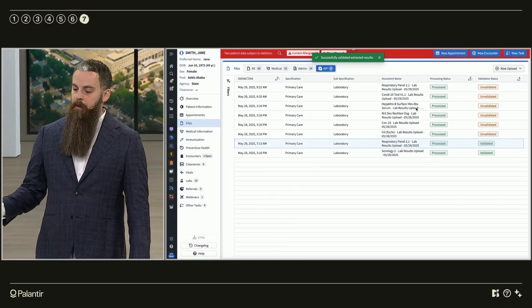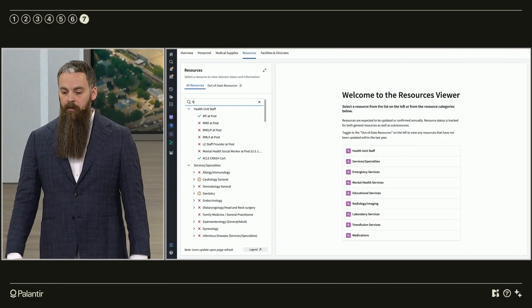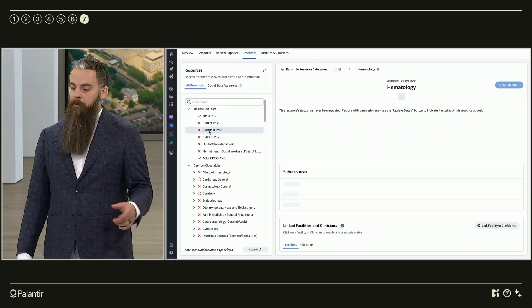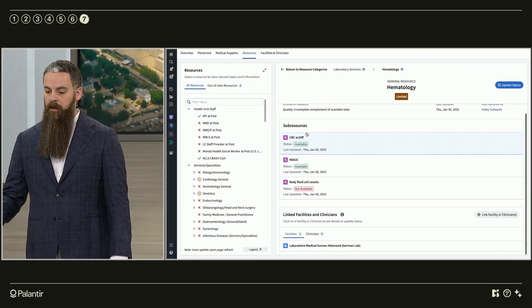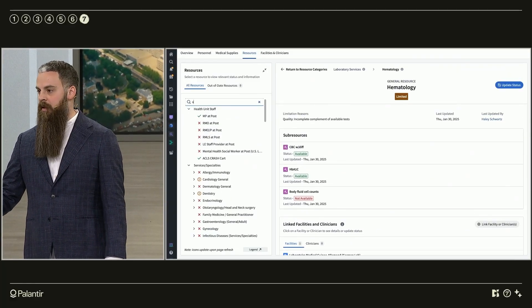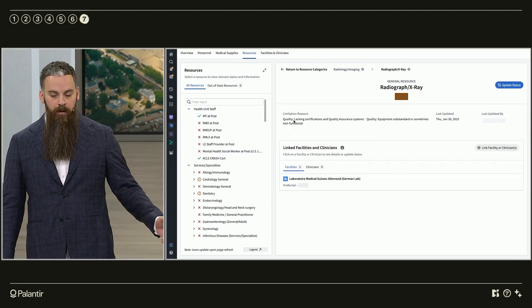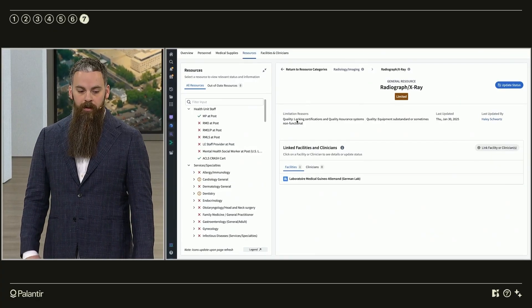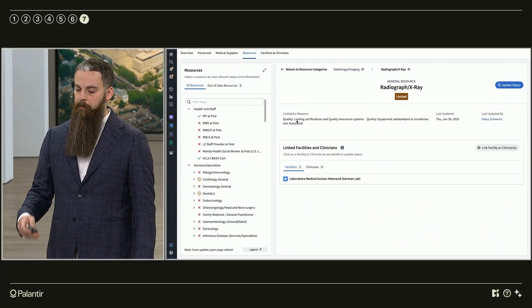The provider then consults Axiom's medical capabilities information application to find a preferred host nation resource for additional testing that's unavailable in the health unit. These external labs would be uploaded and processed similarly to the internal lab.